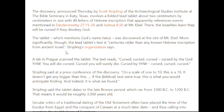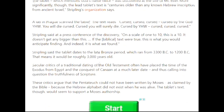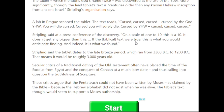The tablet, which mentions God's name twice, was discovered at the site of Mount Ebal. More significantly, the lead tablet text is centuries older than any known Hebrew inscription from ancient Israel. Stripling's organization had a lab in Prague scan the tablet. The text reads: 'Cursed, cursed, cursed by God Yahweh — you will die. Cursed, you will surely die. Cursed by Yahweh.' Stripling said this connects to Deuteronomy 27, where some tribes were blessed and some were cursed. The tablet dates to the late Bronze period, 3300 BC to 1200 BC — roughly 3000 years old.